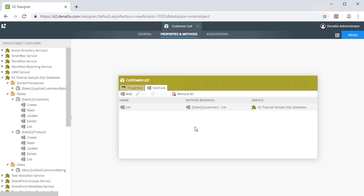Now, in your case, as you work through this in your own environment, you can add more methods here as needed. This next area will show the Methods tab containing the list method for the Customer List Smart Object.